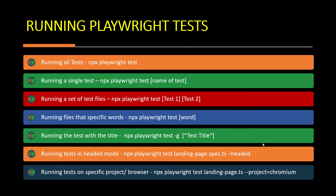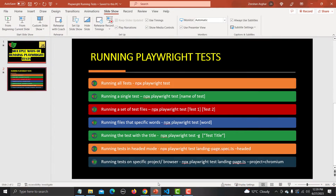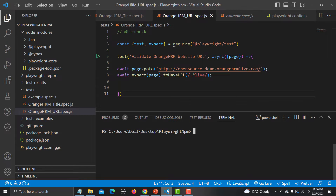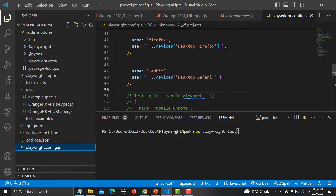Let's see our first command practically — executing all tests using 'npx playwright test'. Before executing, let me show you the Playwright config file. When we installed Playwright, it prompted for browsers to install. In Playwright these are known as projects: Chromium, Firefox, and WebKit. When we run all tests, they will execute on all three browsers.